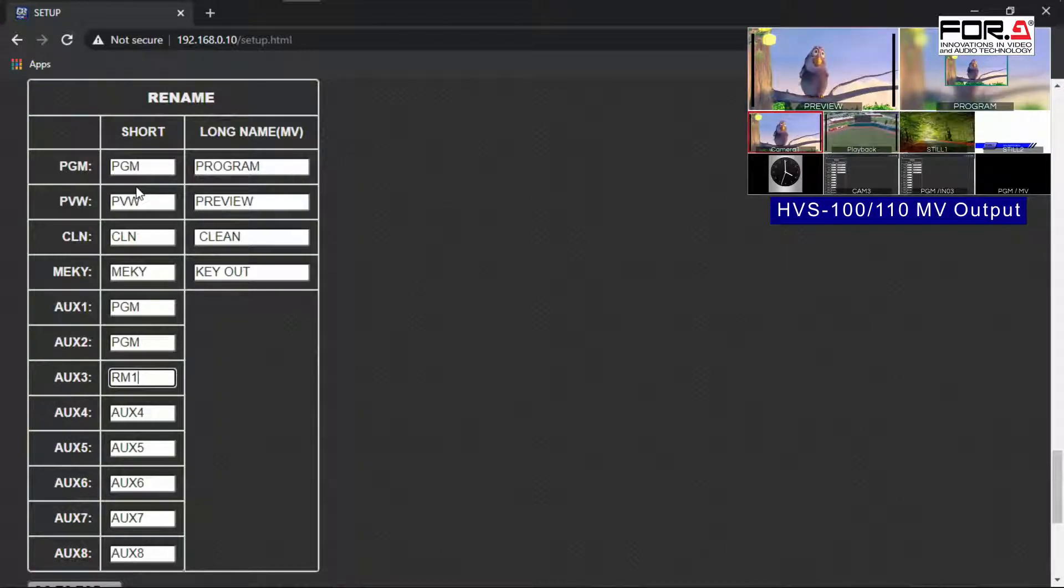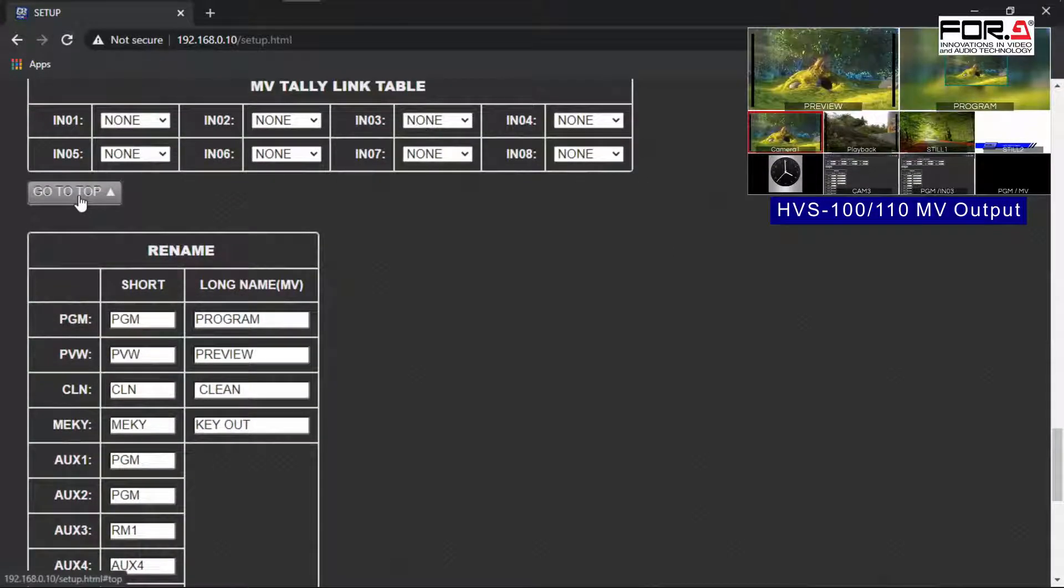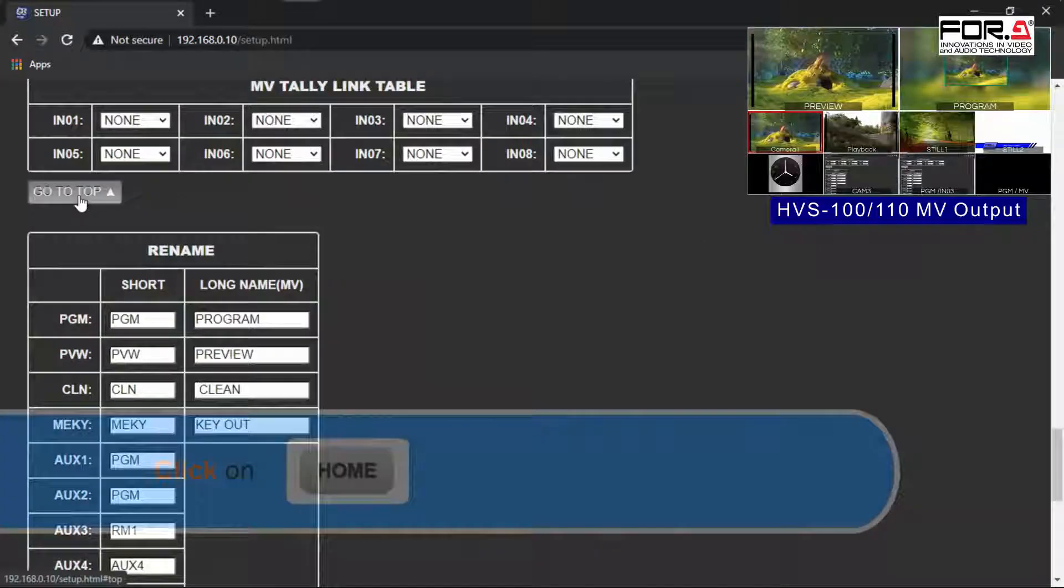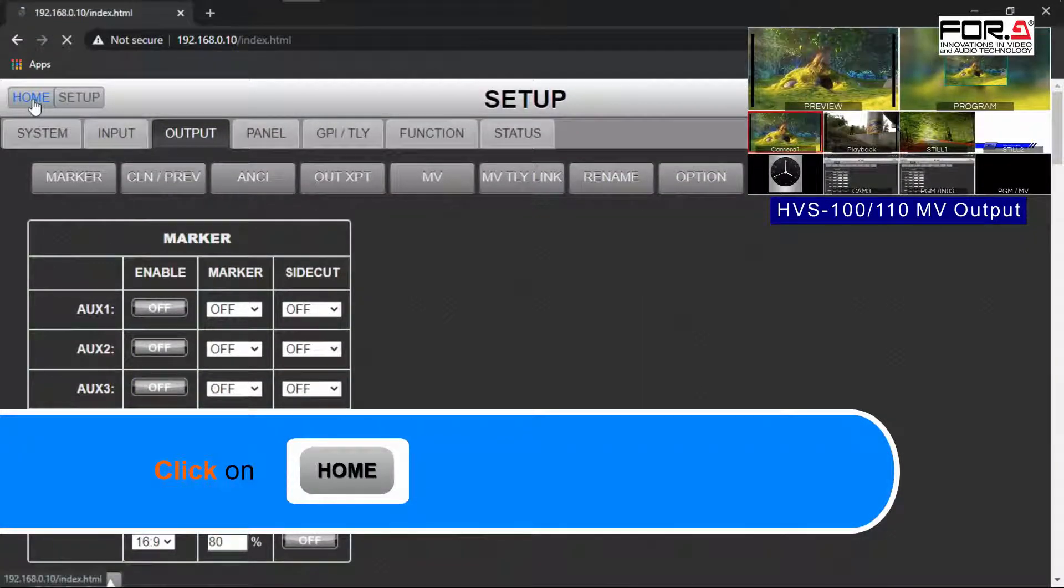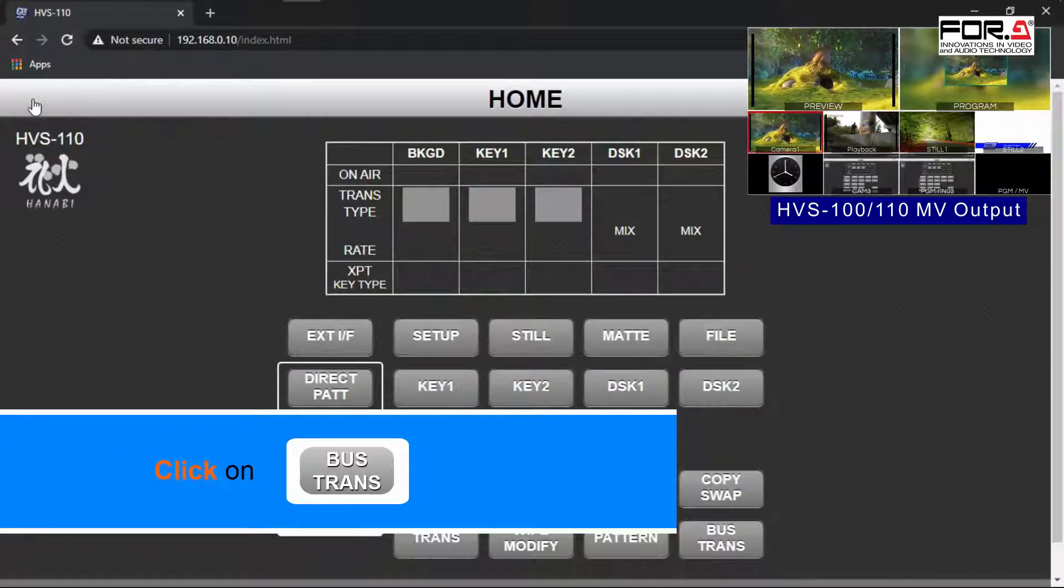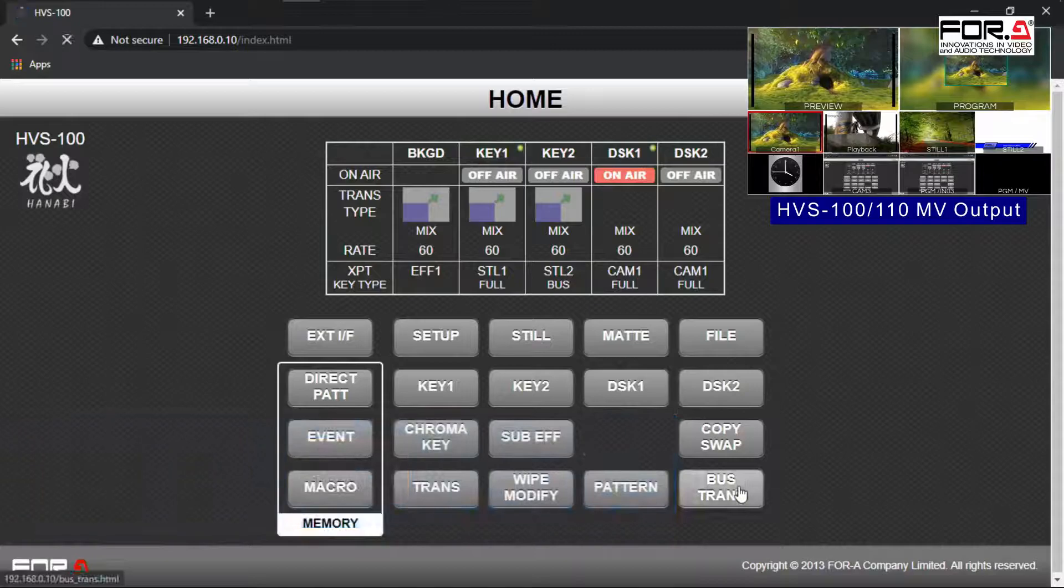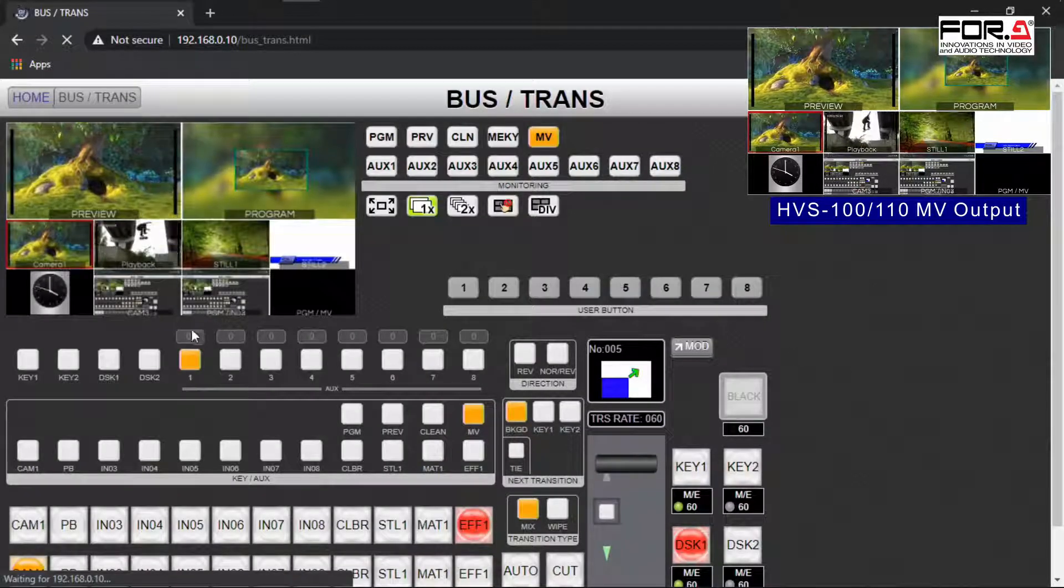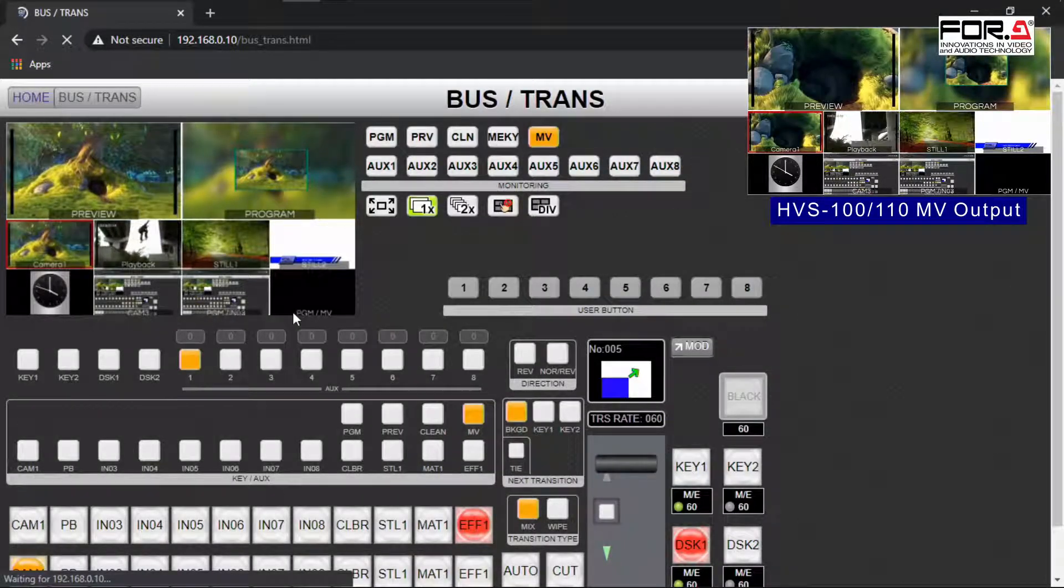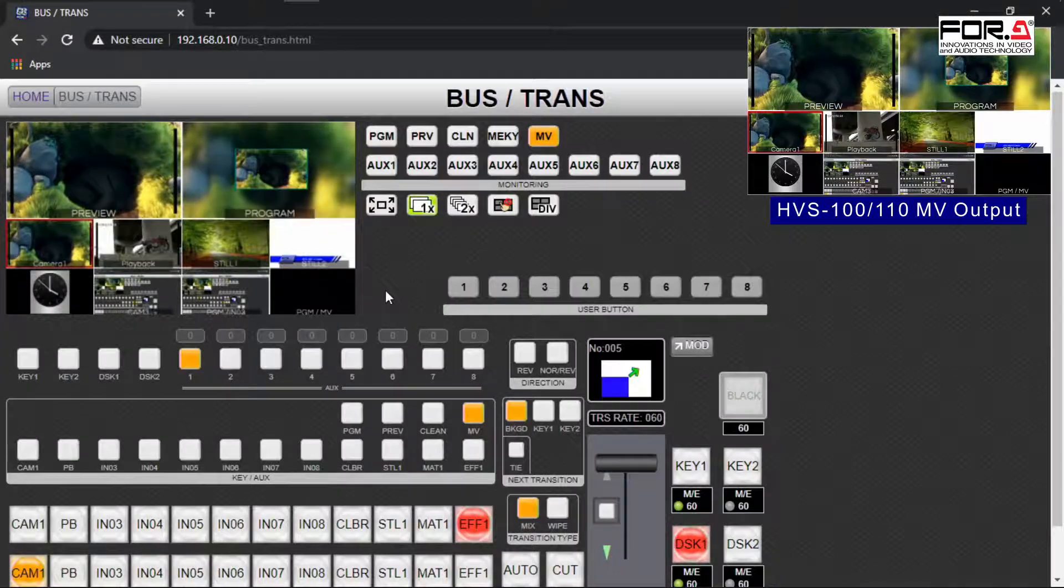After you have finished renaming your output, please scroll up to the very top of the web GUI and click on the home button, then click on the bus trans button. Now you'll see your input and output channels displaying their custom names that you have just entered.